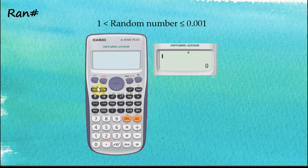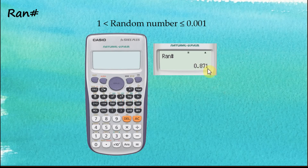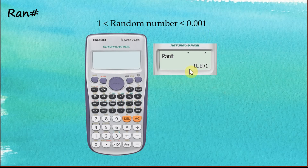Now let's try it again: Shift, Random, Equal. The answer is now given in decimal places. The number generated is a three-digit number and it's between 0.001 and 1.